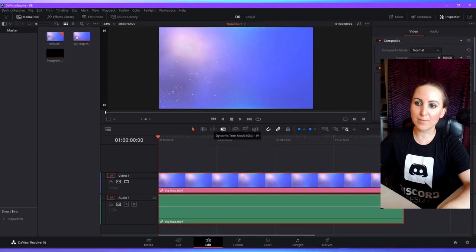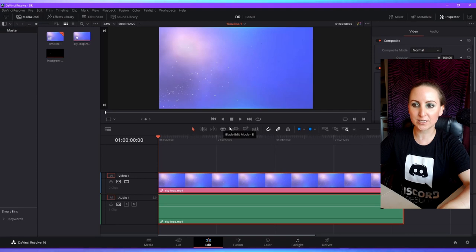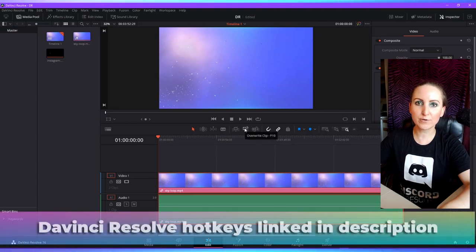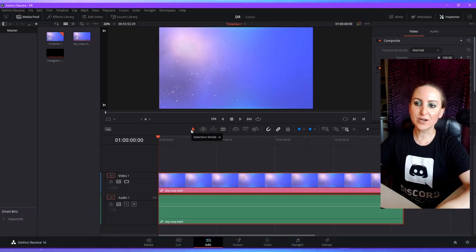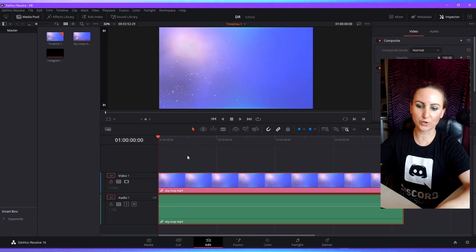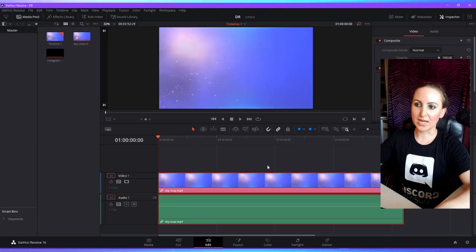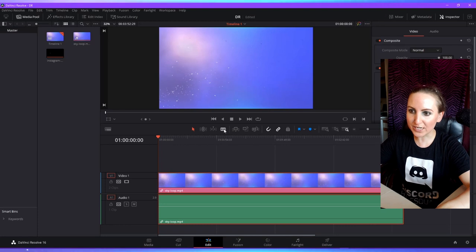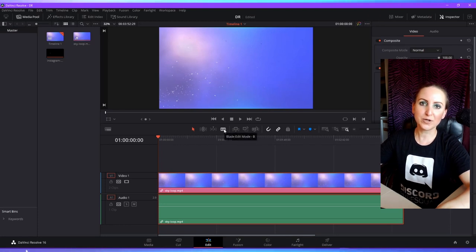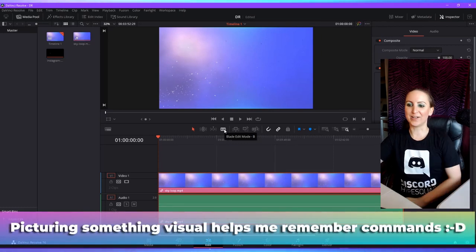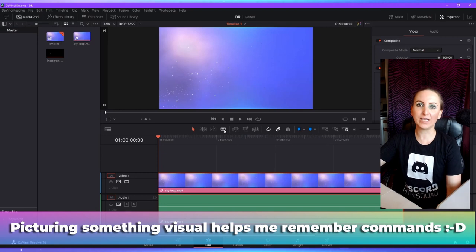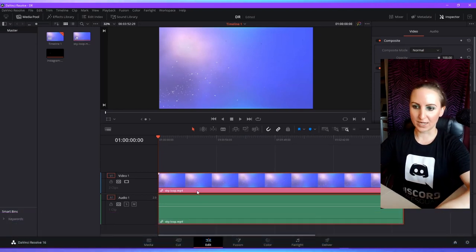These little icons are really helpful for trim and edit mode, and they also show the shortcut commands. A lot of the time I'll be using these tools just by using shortcuts — once you have the most basic ones memorized it's easy. Press the letter A for select mode and B for blade mode. I usually toggle between A and B all the time — A for select and B for blade, to cut clips.